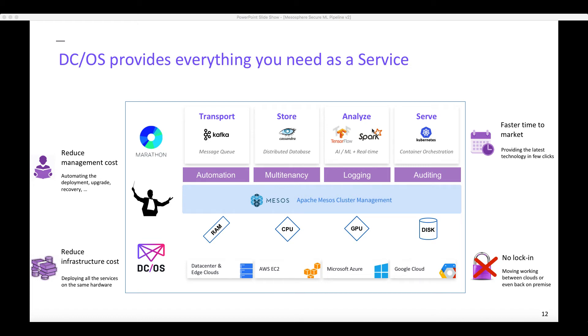Let's start with a quick intro of DC/OS. Mesosphere Data Center Operating System can be deployed on any machine. It can be a bare metal server in your data center, a virtual machine provided by VMware or OpenStack, or even a virtual machine in the cloud like an EC2 VM in AWS. It allows you to have the same experience anywhere.